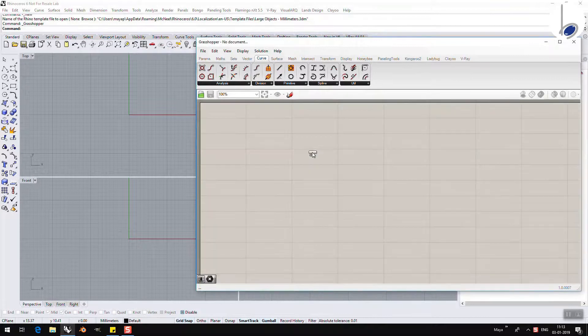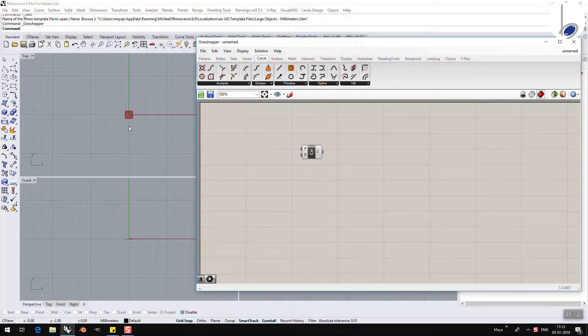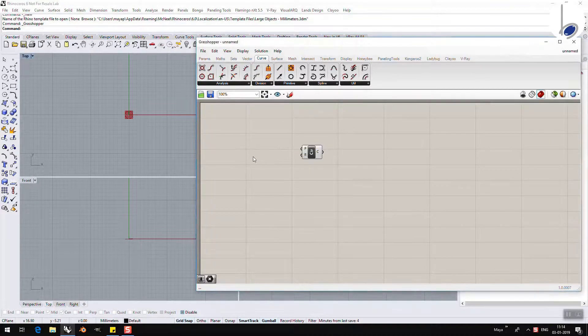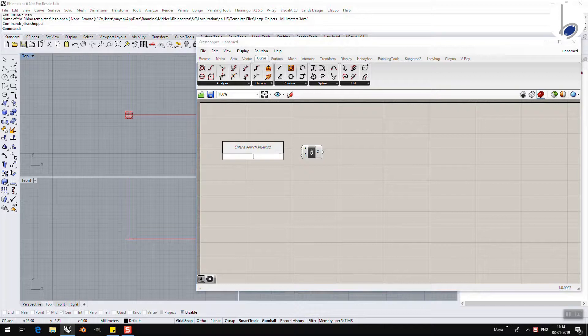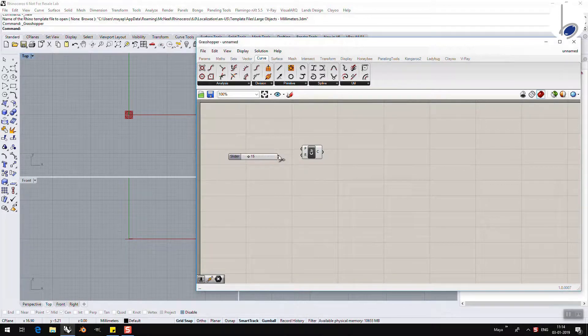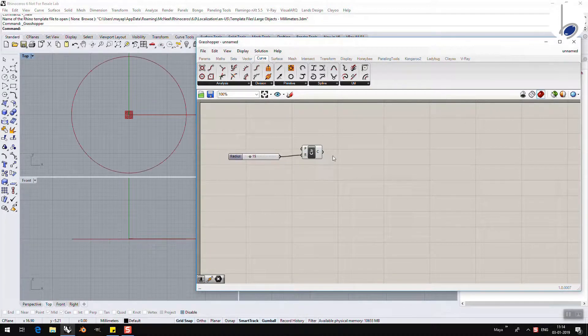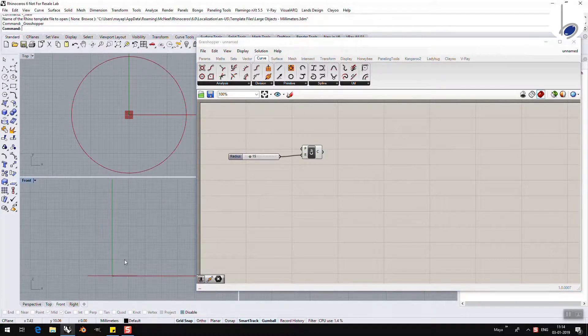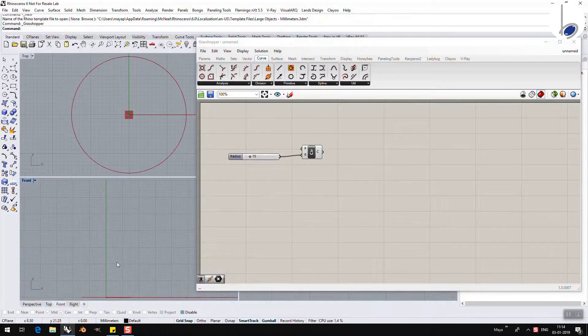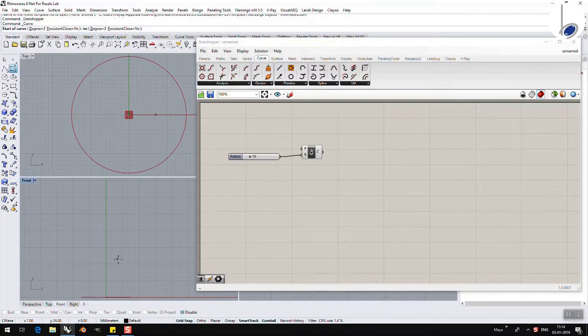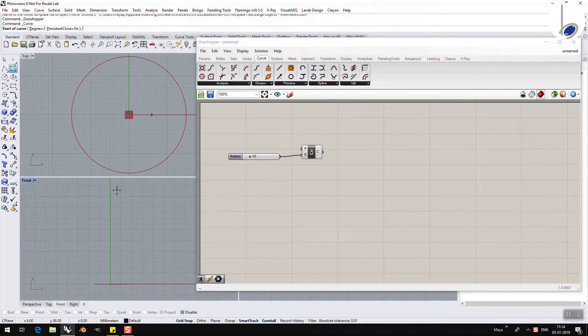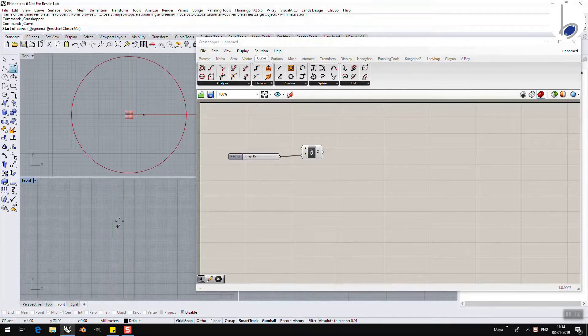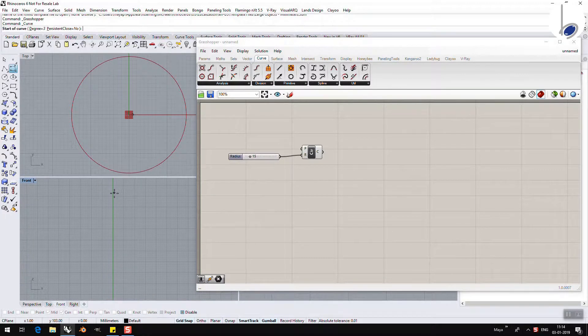As a habit, I am going to take it from Grasshopper and not from Rhino so that I can play with the radius the way I want. Let's start with a 15 unit radius. I need to create the structure which is going to be looking like this.